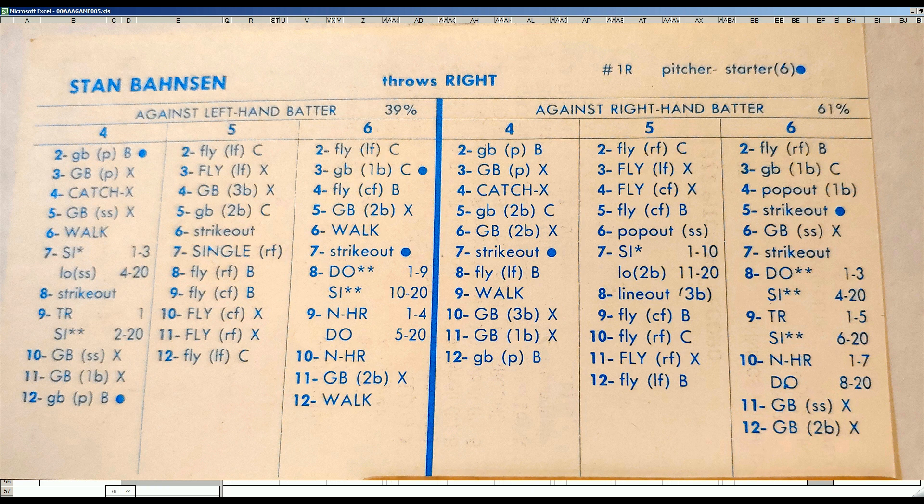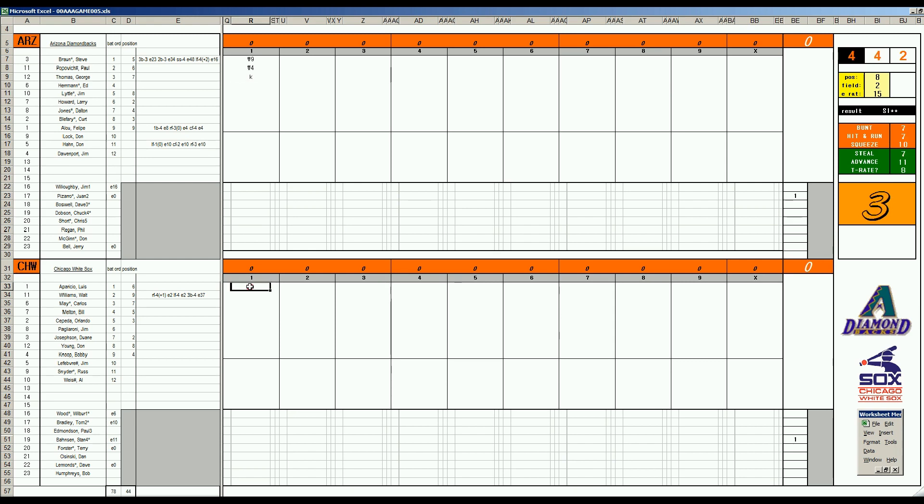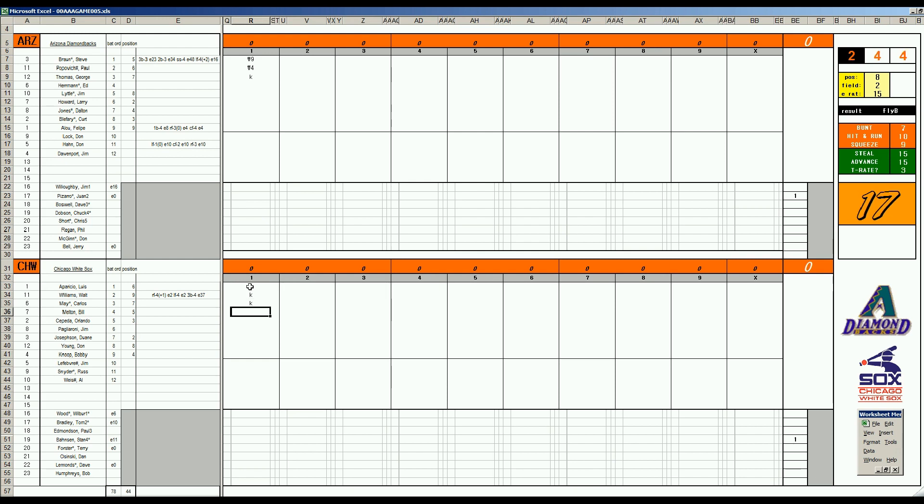It'll be Steve Braun leading it off. 58 is the sky to right. Popovich, 37, single one to four, lines out. George Thomas, two sevens of K. Aparicio, 46, single one to eight is a base hit. Howard's got a minus one arm. Walt Williams, 58 is a K. Carlos May, 67 is a K. And Bill Melton, he does not melt one, he bounces to short. We go to the second.